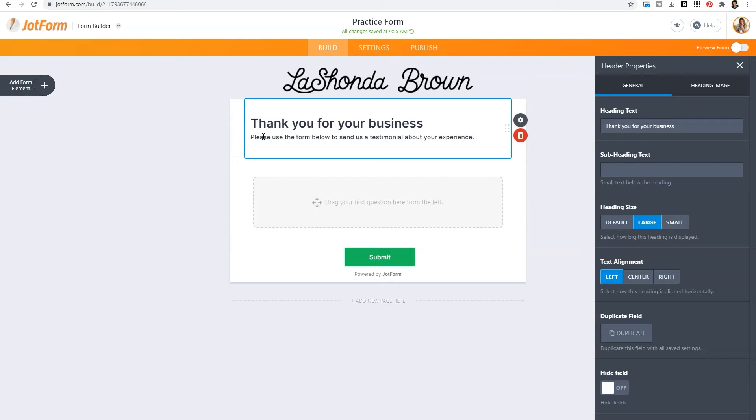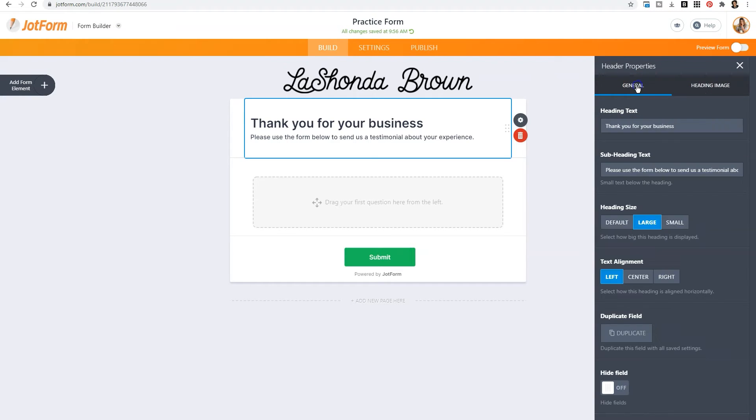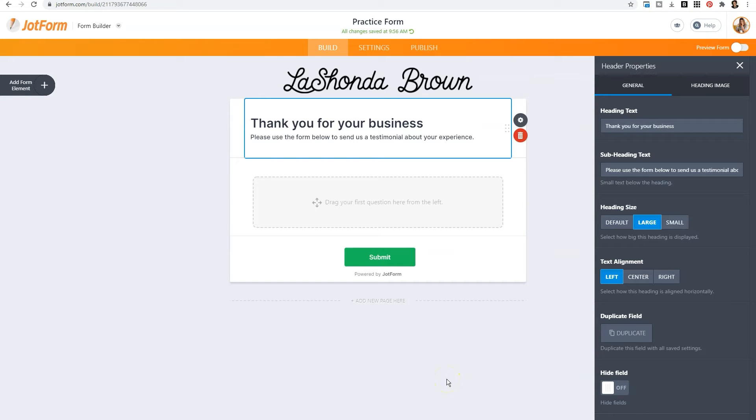And you can add in a brief title for the form and maybe some instructions underneath. Now as soon as you click on that area, it's going to open up the header properties. That area does not have to simply have text. You can add a heading image by clicking on this area and you'll choose a file. You can also change the size of your heading, your text alignment, and you can duplicate this field if you want to use it later.